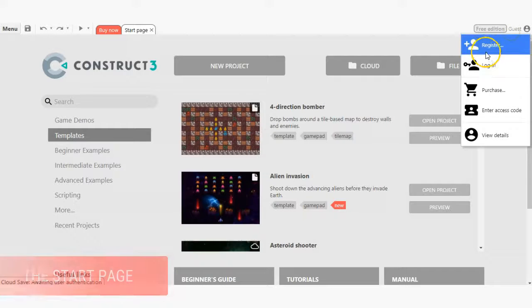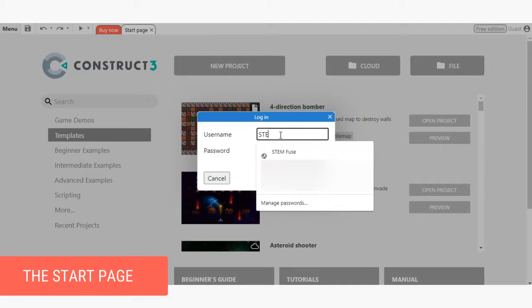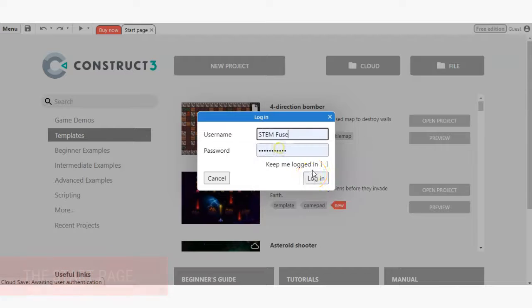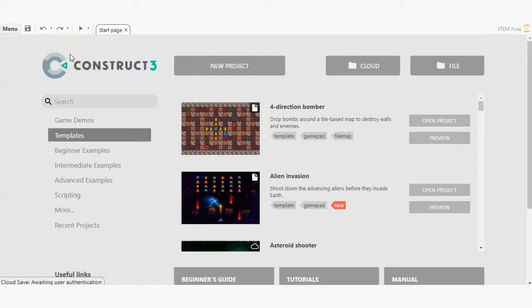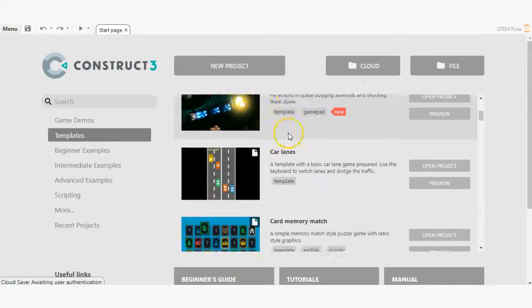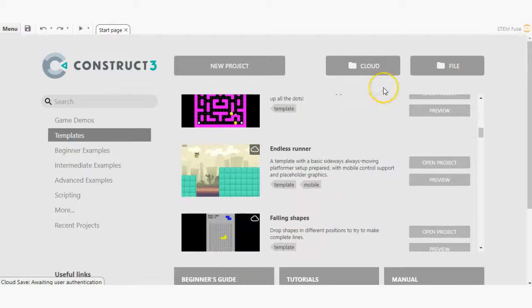Now that you're logged in, let's dive into the start page. Here you'll find templates and example projects that you can open and explore. You can also use this page to import game files or access cloud-saved game files from your preferred cloud service.